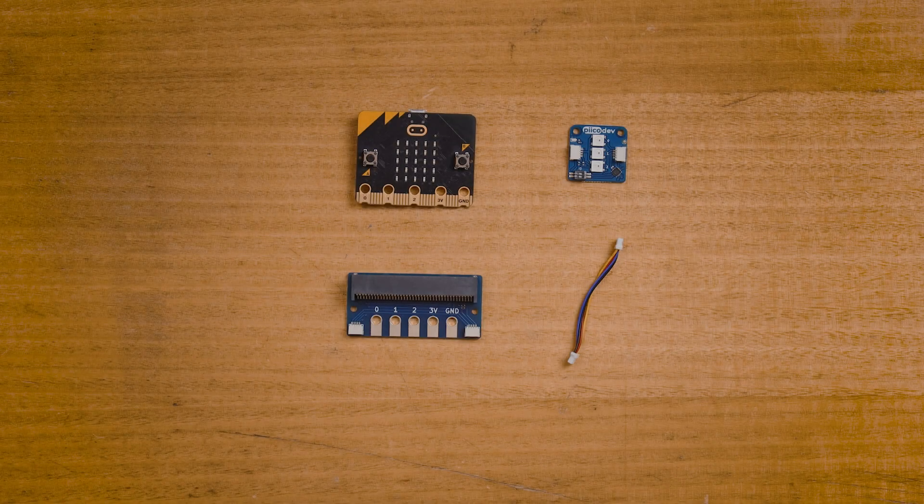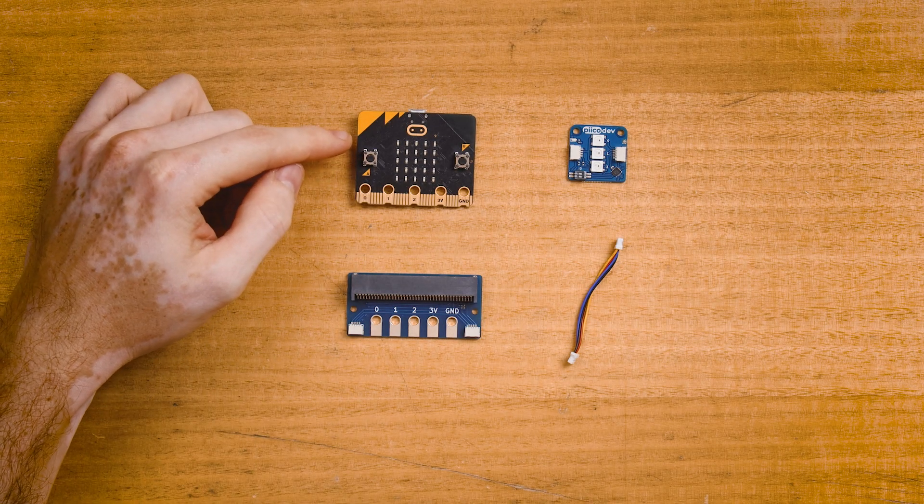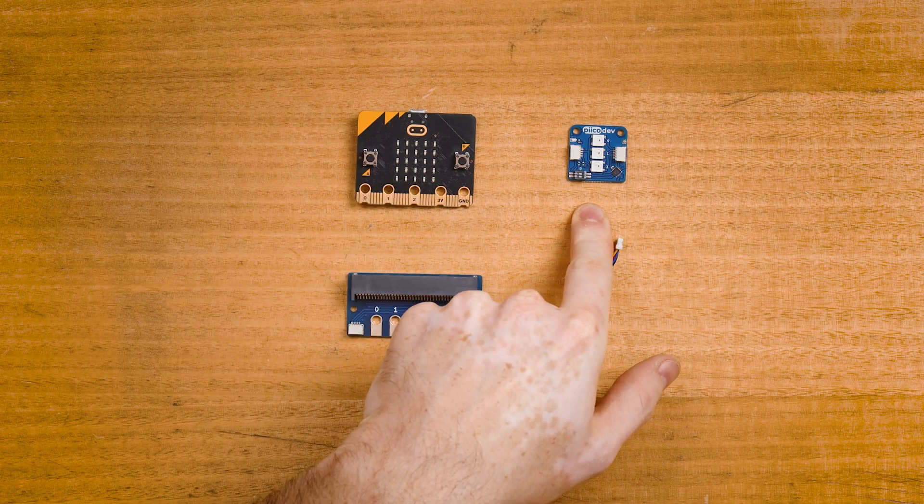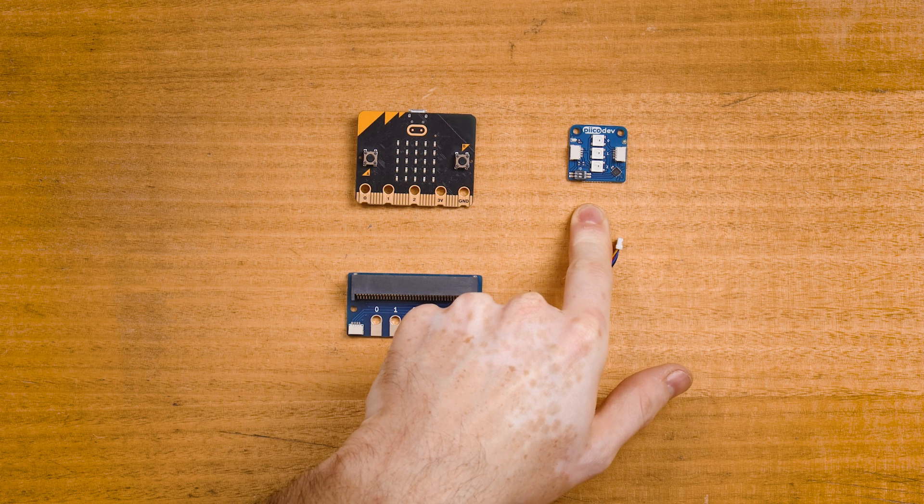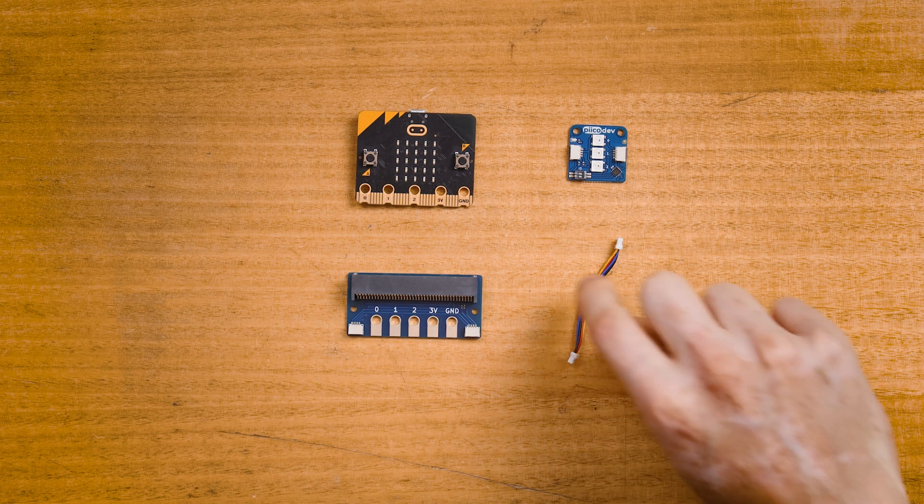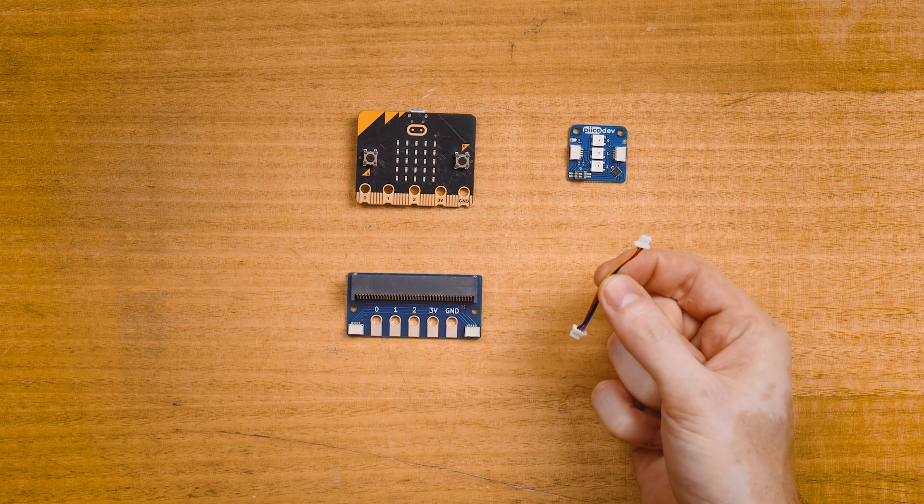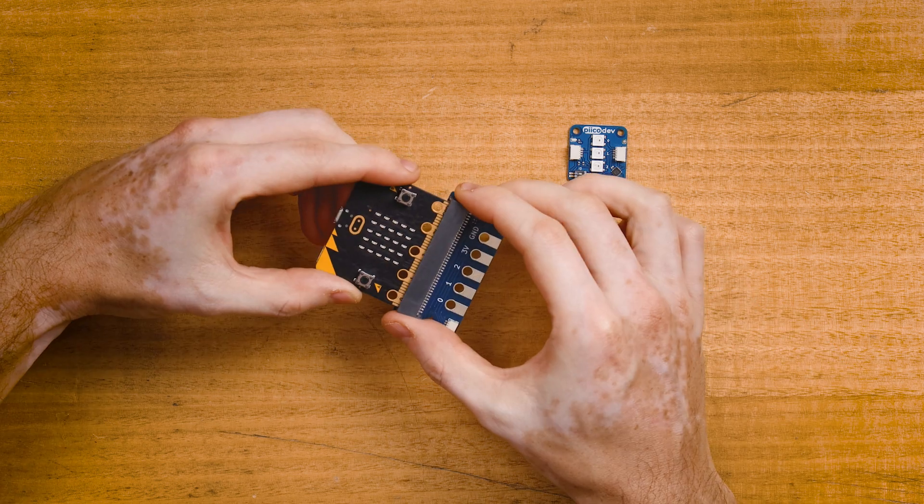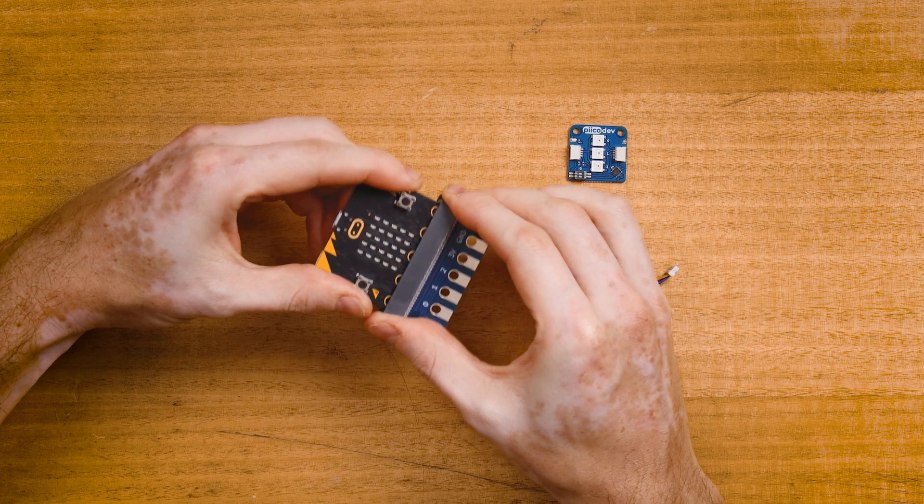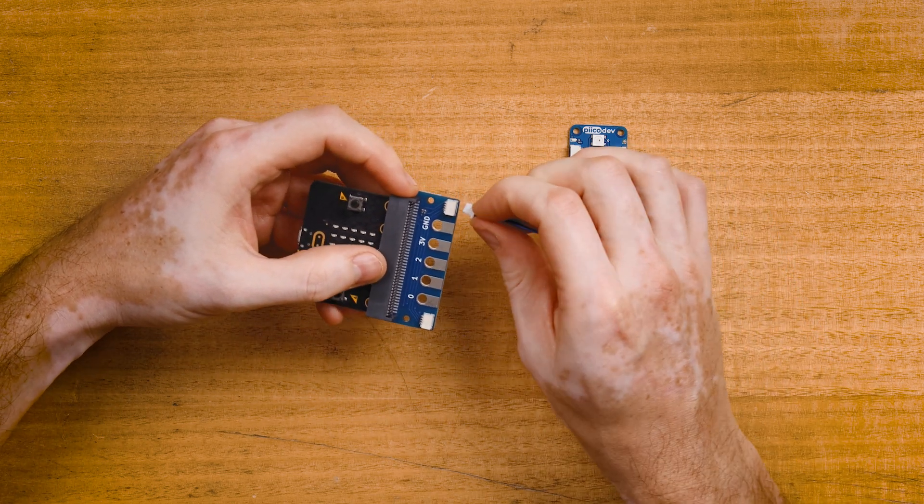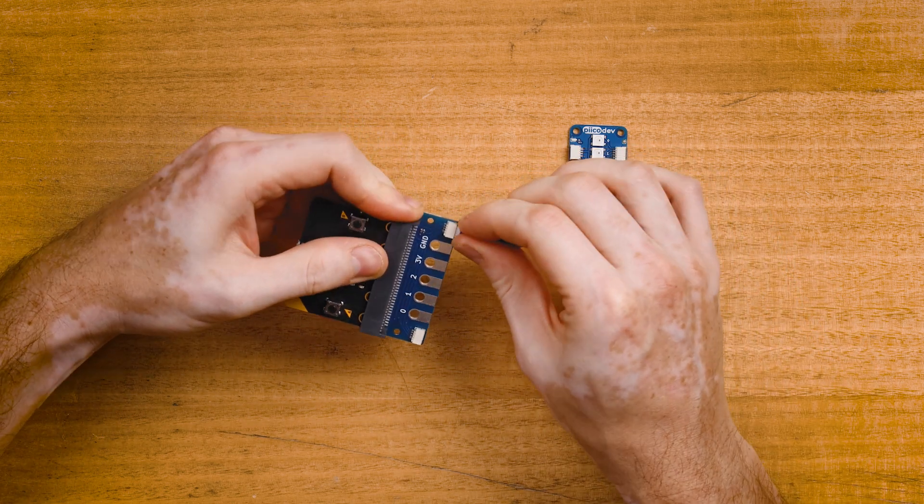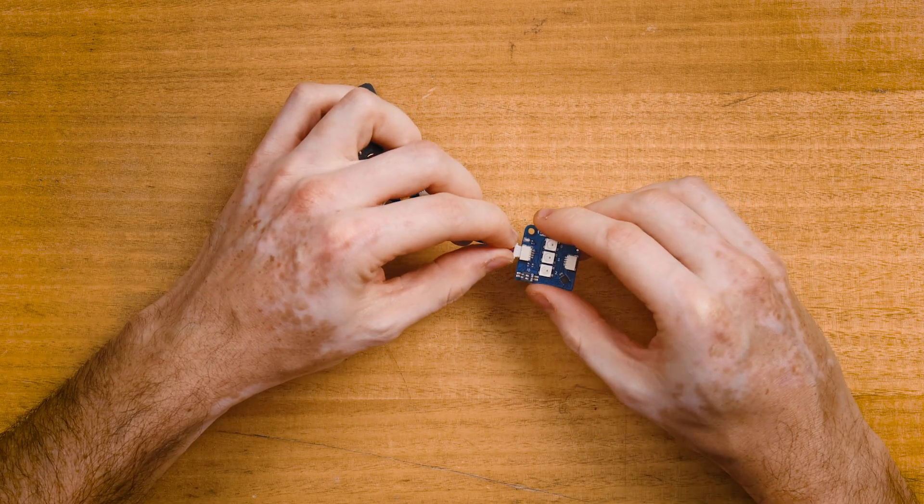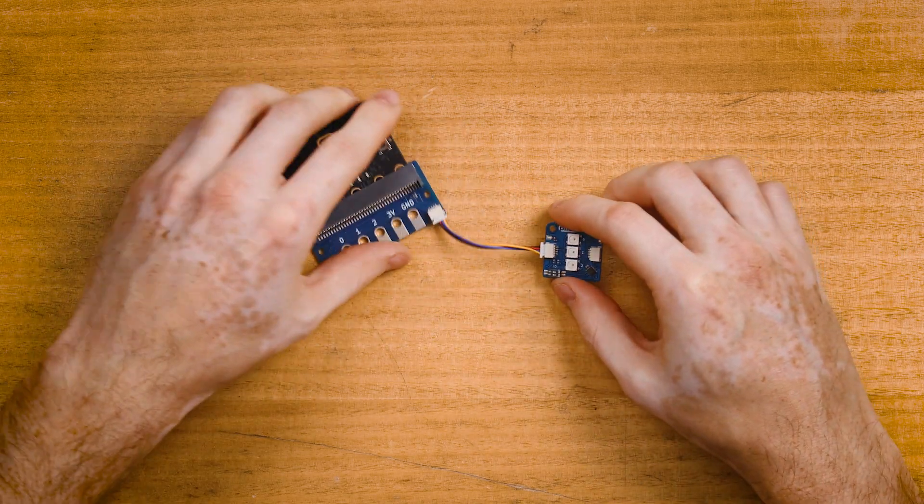To follow along, you'll need a MicroBit V2, a PicoDev 3x RGB LED module and adapter for MicroBit, and a PicoDev cable to connect everything together. Plug your MicroBit into the adapter, connect the cable to one of the ports, and connect the other end to your RGB module.